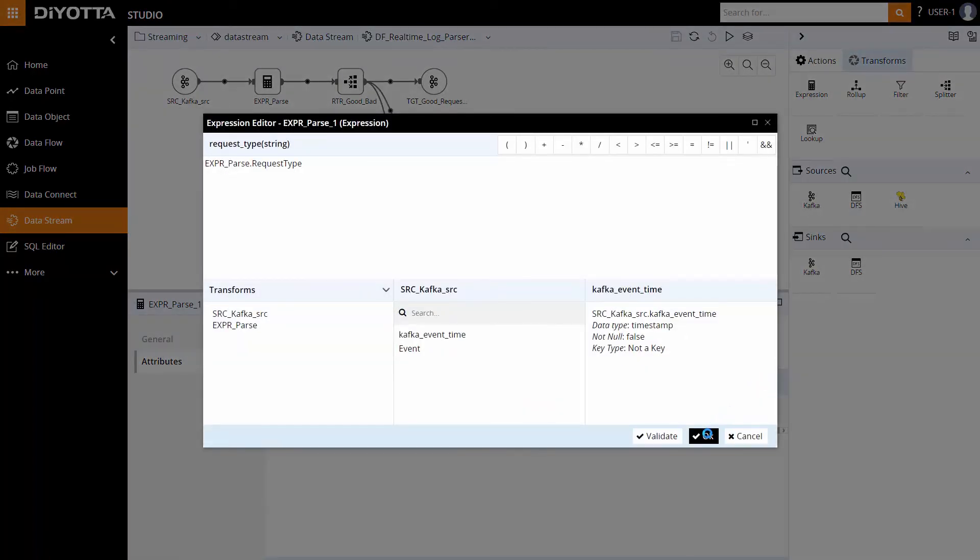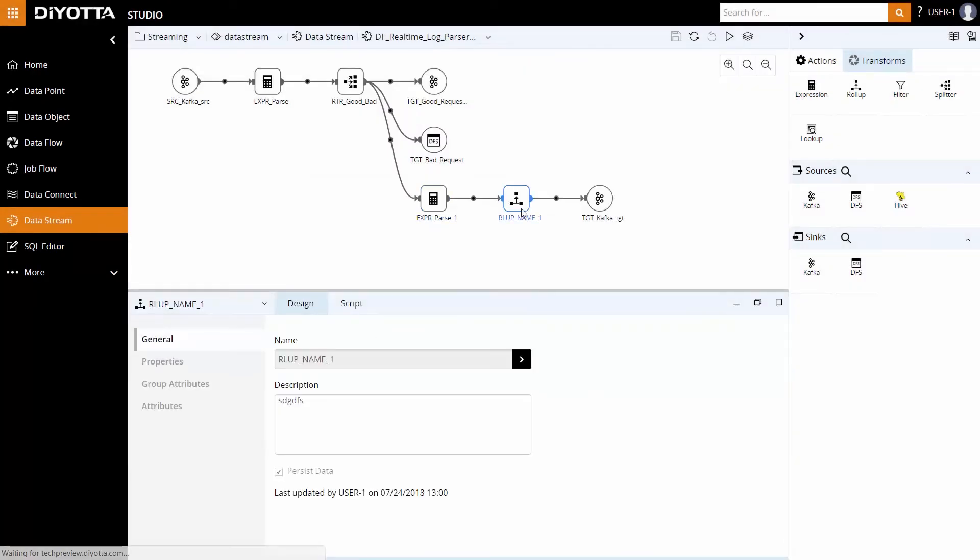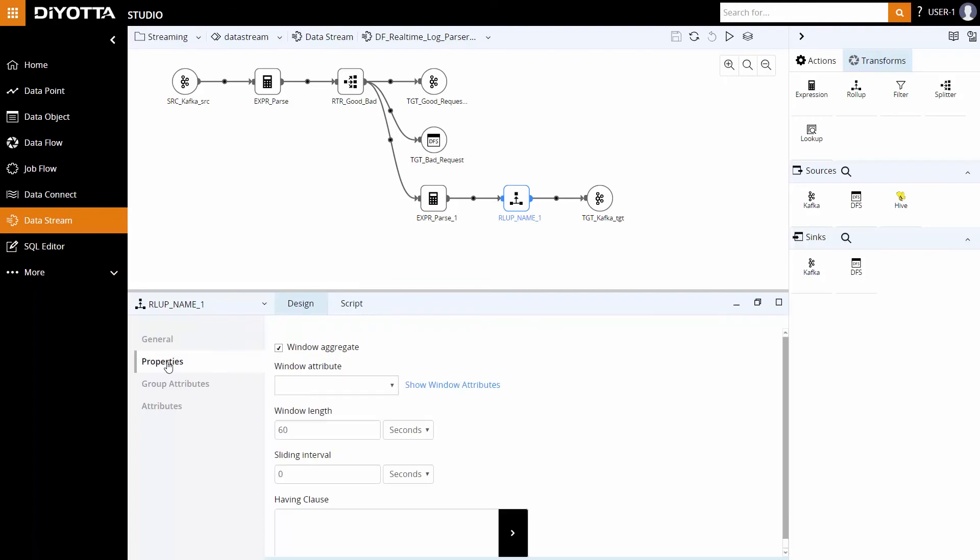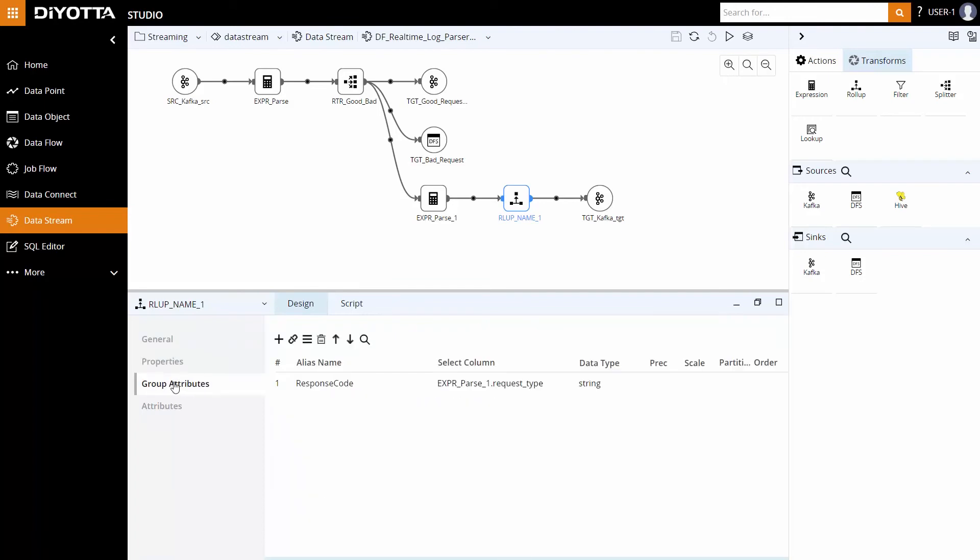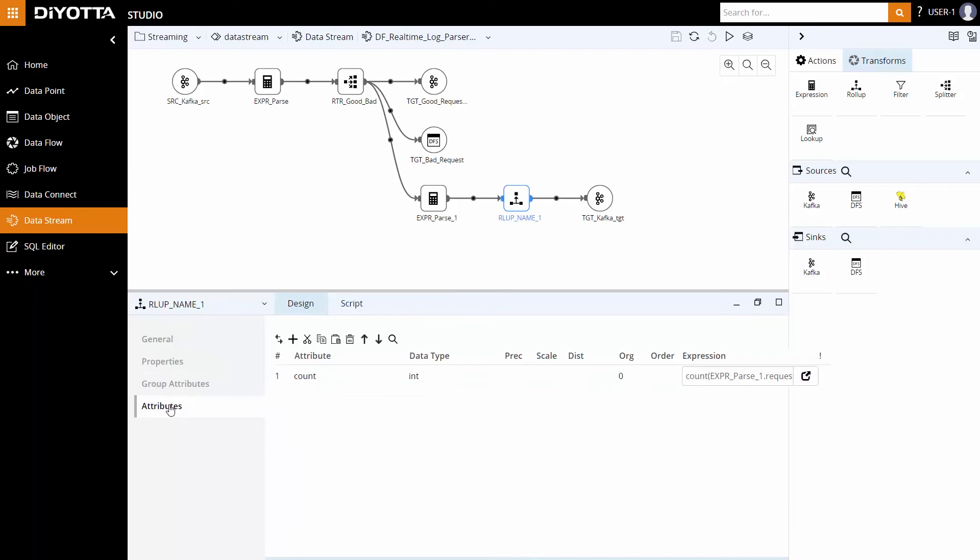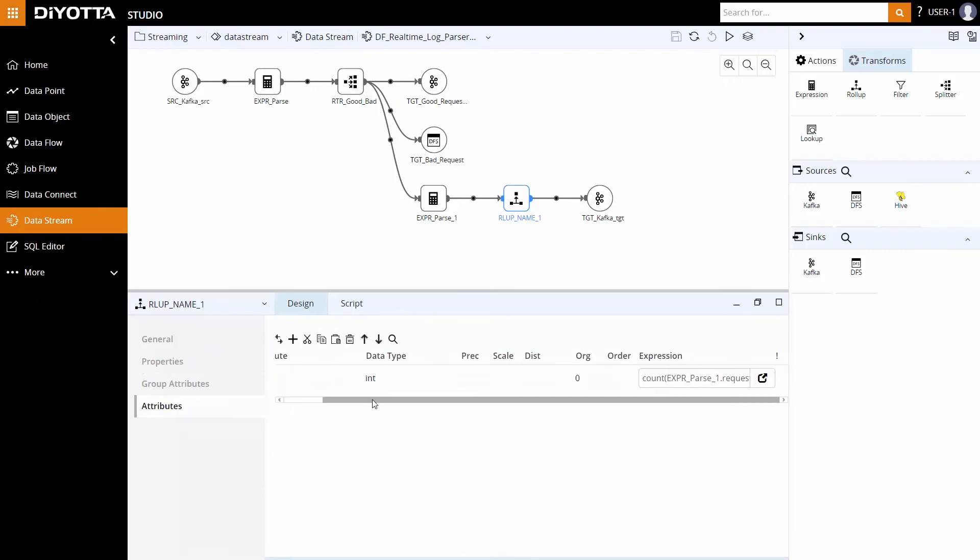In an event processing pipeline, it's common to aggregate metrics over a window of event time. Deoda models Spark features to define the windowed aggregation on event data in its rollup transformation. We can specify the time in window length field and the window gets applied on the timestamp. The rollup transformation counts the number of unique request types over a window length of 60 seconds.